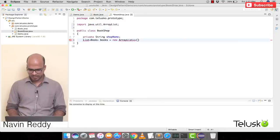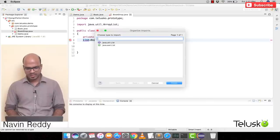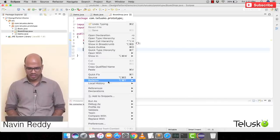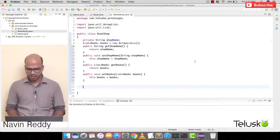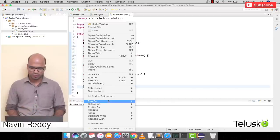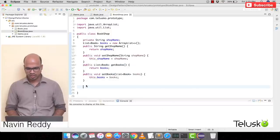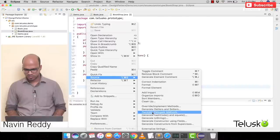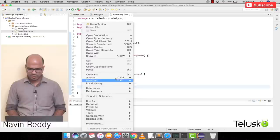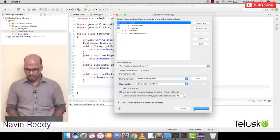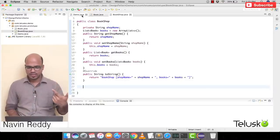To access these two variables we need getters and setters — right-click, Source, Getters and Setters, select all, click OK. We'll also add a toString method: Source, Generate toString, click OK. Now we have our BookShop class with shopName, books list, getters, setters, and toString.